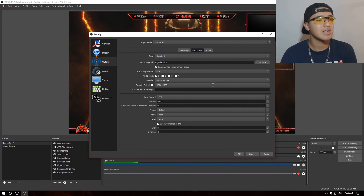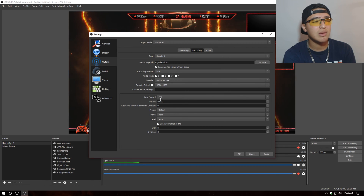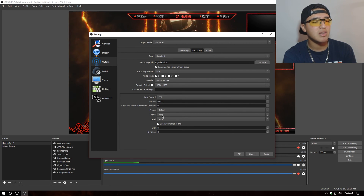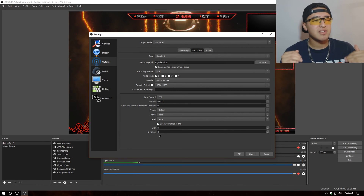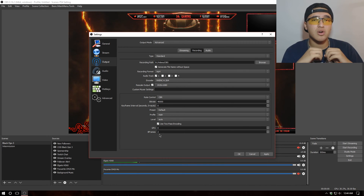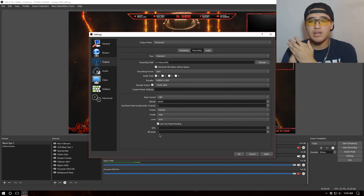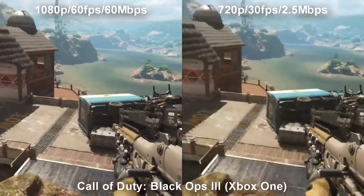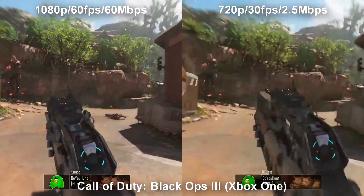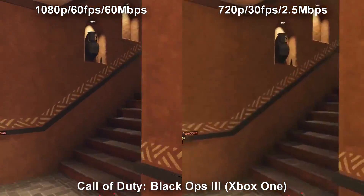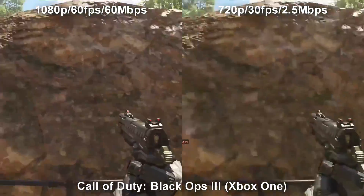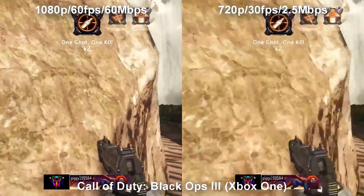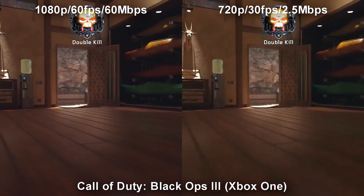So when streaming I can be at 720p, but recording will be at 1080p — which is awesome. I want the rate control at Constant Bit Rate and 40,000 kilobits per second for recording. Keep the rest at zero, default, Main, auto, two-pass encoding, zero, two. The streaming and recording features are completely separate in OBS, so I can stream at 720p at 2.5 megabits while recording at full quality — unlike XSplit, which doesn't have that separate feature.